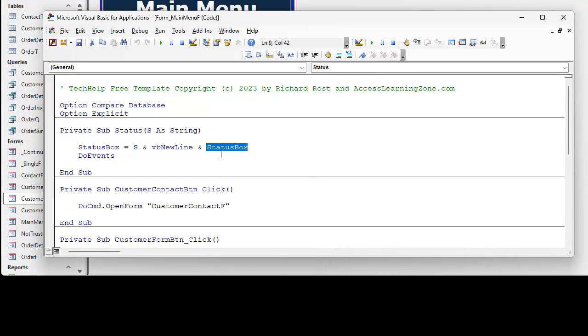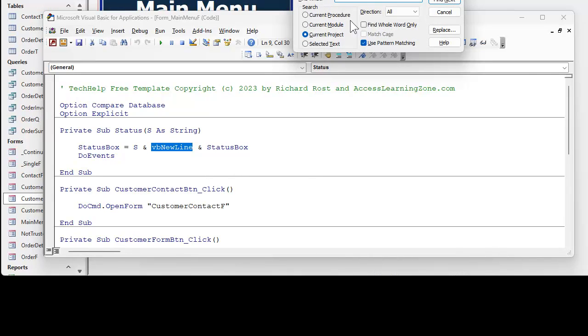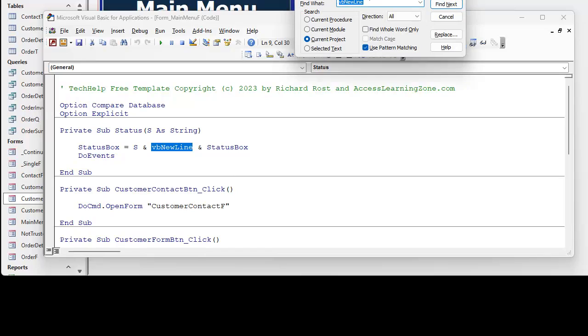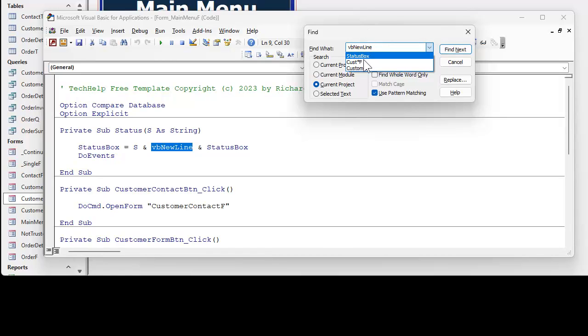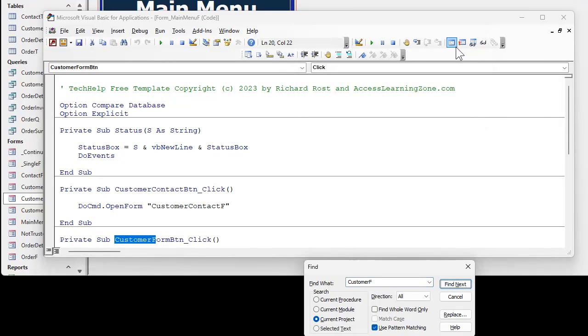Usually when you have something selected like that and you hit control F, it's going to put what you had selected in the find what. You can easily just change that. And if you drop this down, you'll see the last couple of things you had in here, like customer F, and then you hit find next.